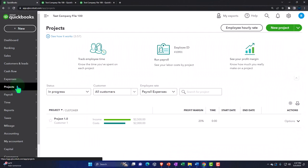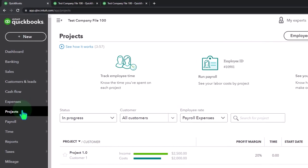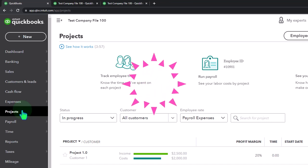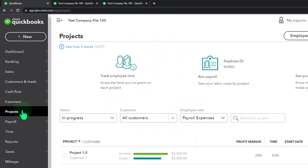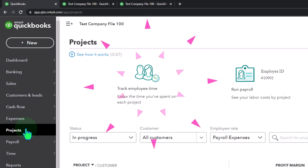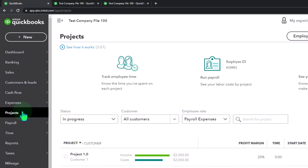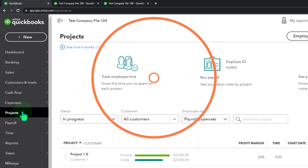We've looked at the jobs — which QuickBooks Online calls sub-customers — in a prior presentation, then we went to class tracking, and now we're going to projects. Next time we'll cover location tracking, and then tags. In terms of similarity: projects are most similar to jobs/sub-customers, classes and location tracking are most similar to each other, and tags are more similar to class and location tracking than to projects and jobs.